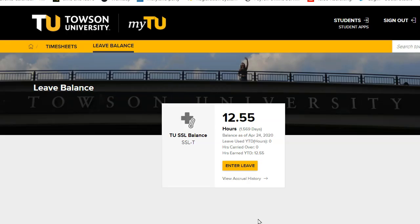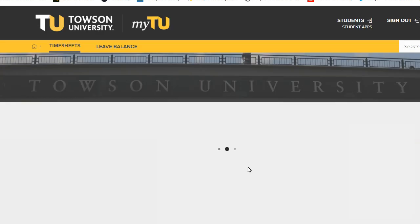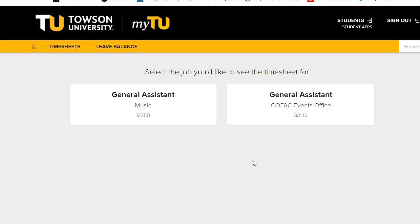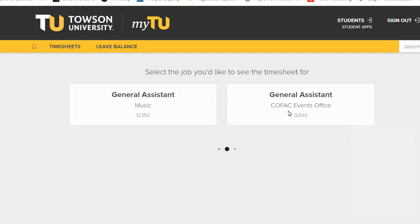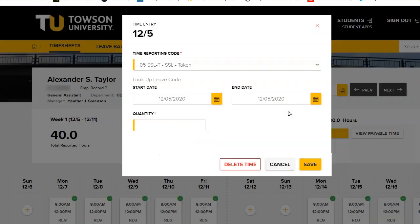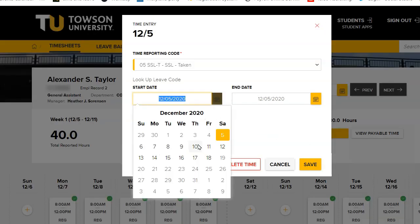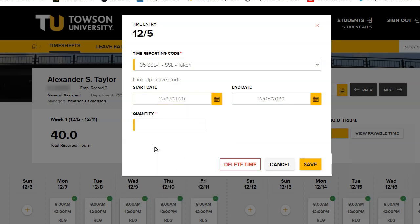You may also enter leave from any Leave Balance tile by clicking the Enter Leave button. The time entry box will appear with the time reporting code for the selected leave tile prefilled. Select the start and end date and the quantity of hours for each day,